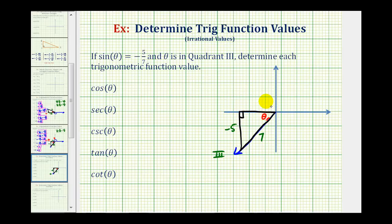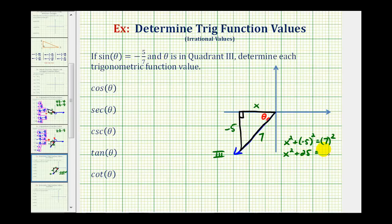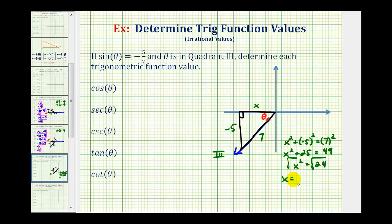We can do this using the Pythagorean Theorem. If we call this x, we know x squared plus negative five squared must equal seven squared. So we have x squared plus twenty-five equals forty-nine. Subtract twenty-five on both sides and we have x squared equals twenty-four. Taking the square root of both sides, x can be both positive and negative, so we have x equals plus or minus the square root of twenty-four. Since twenty-four equals four times six and the square root of four is two, we have x equals plus or minus two square root of six.